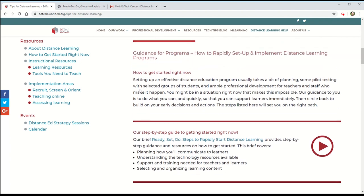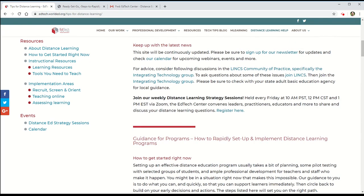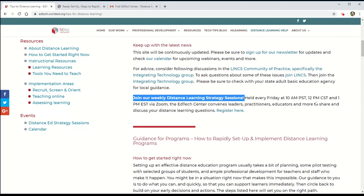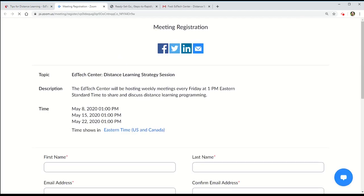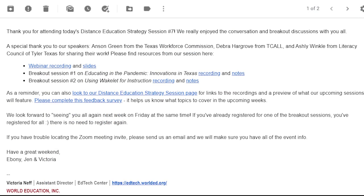The second great resource is their free weekly webinar series that are held every Friday at 1pm Eastern and 10am Pacific that bring together educators from around the country to explore different topics related to distance education. Note that there are several sessions coming up this month and if you sign up but can't make the call,